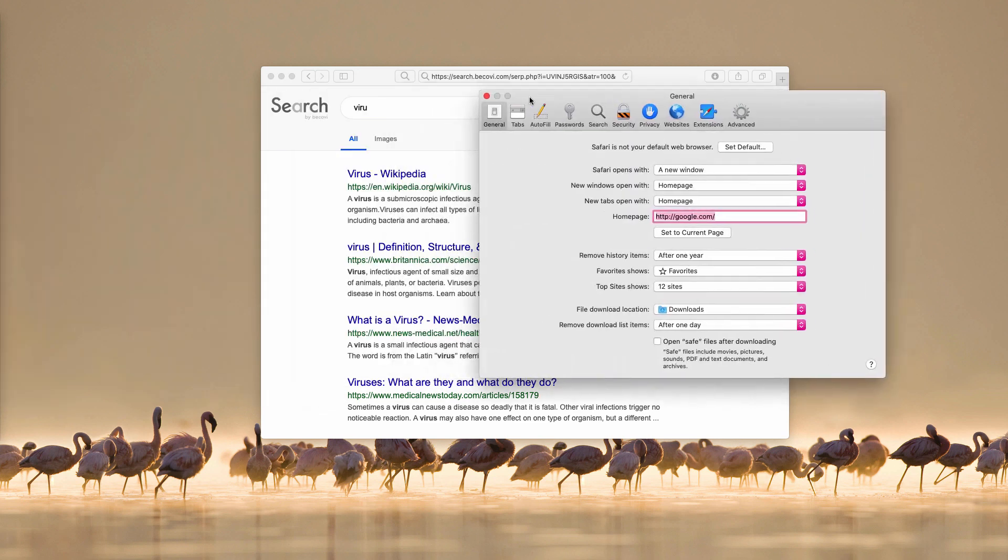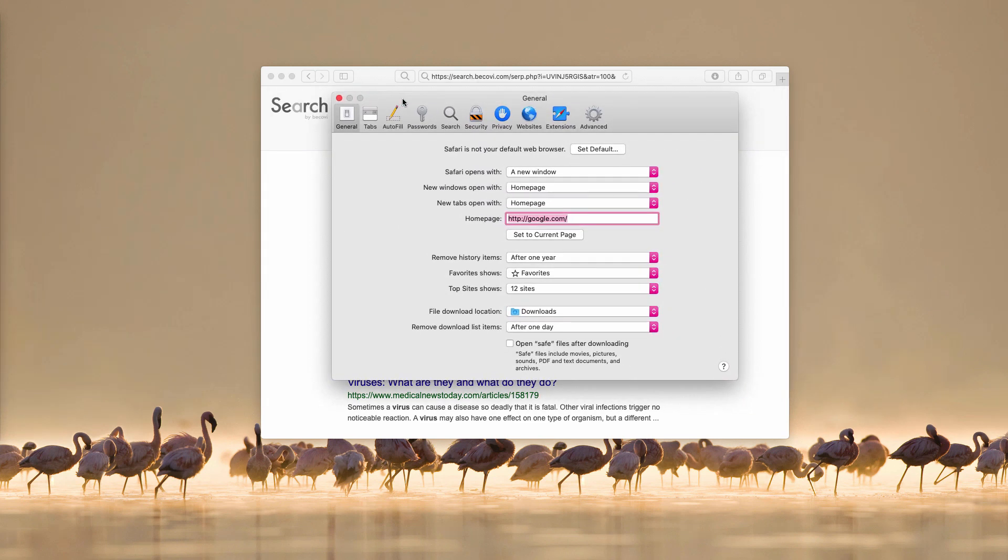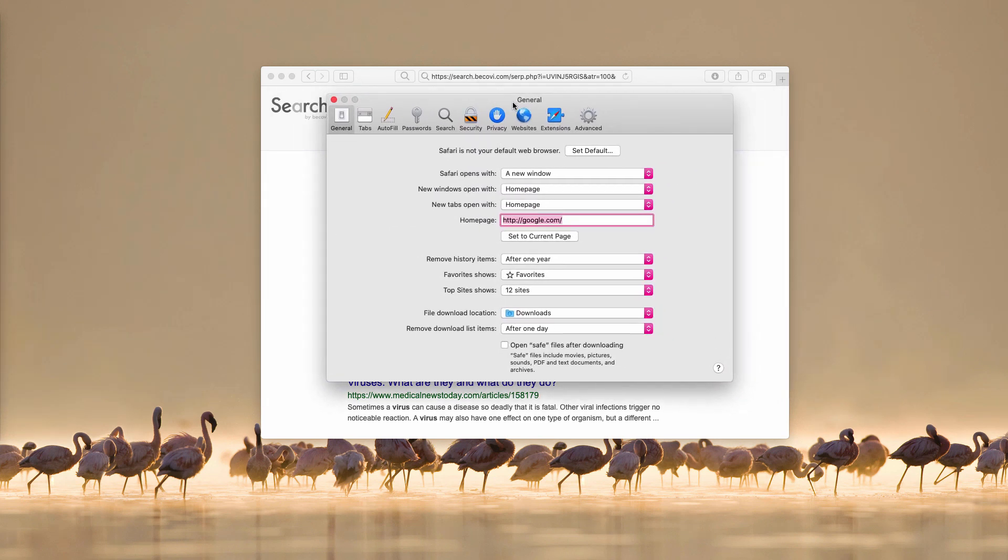Also, make sure you access the Safari preferences and check the general tab. If you see that the home page is changed to bekovi make sure you change it back to Google and additionally I recommend that you inspect your available applications in Mac.